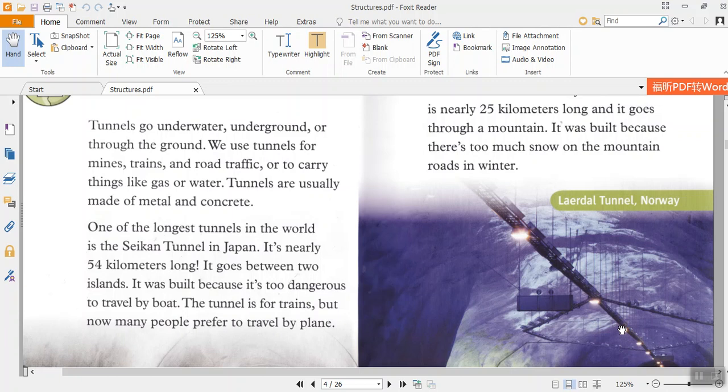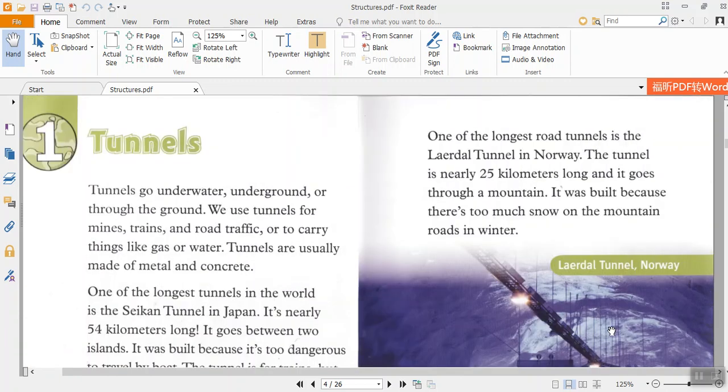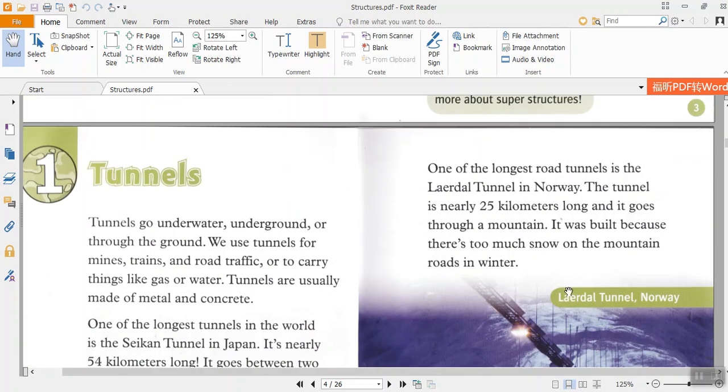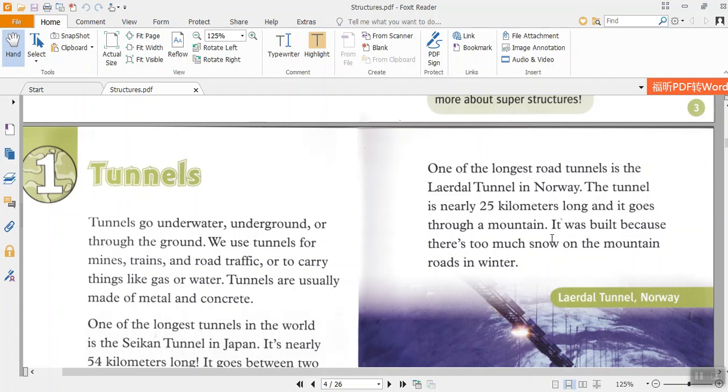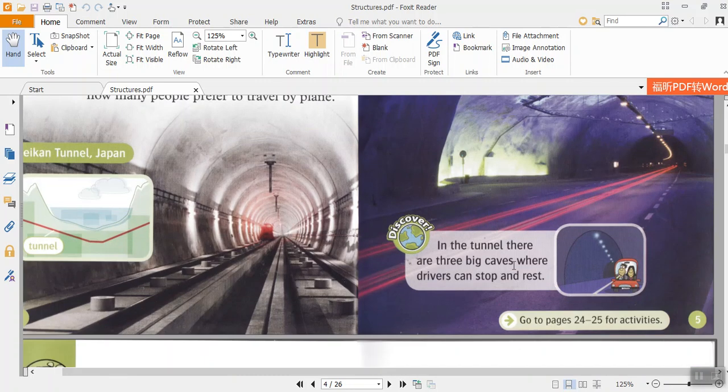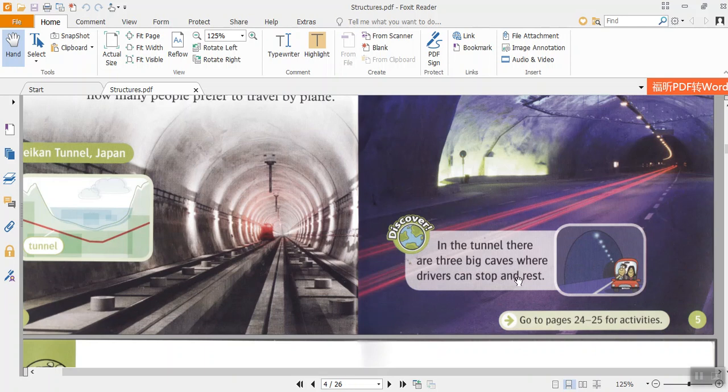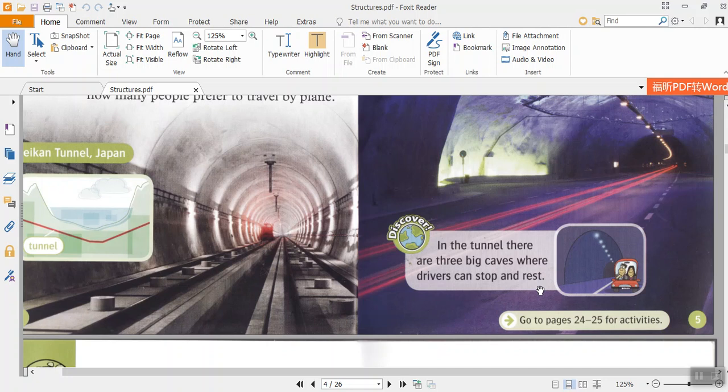But now many people prefer to travel by plane. One of the longest road tunnels is in Norway. The tunnel is nearly 25 km long and it goes through a mountain. It was built because there's too much snow on the mountain roads in winter. In the tunnel, there are three big caves where drivers can stop and rest.